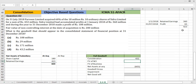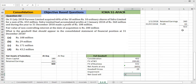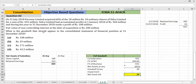Now applying the fair value at acquisition: the parent's consideration is added to the fair value of NCI, and from this we subtract the fair value of net assets at acquisition. This gives us the goodwill amount to be recorded in the consolidated balance sheet.